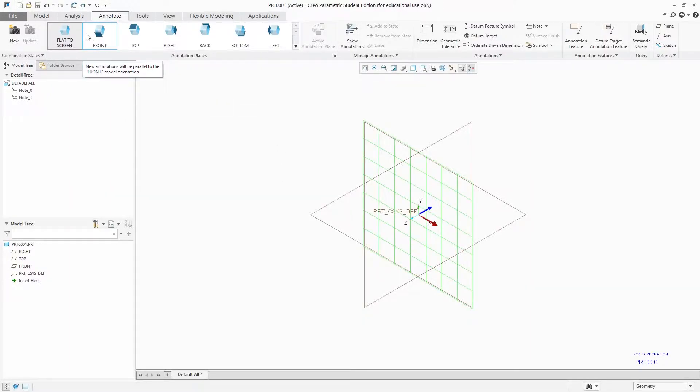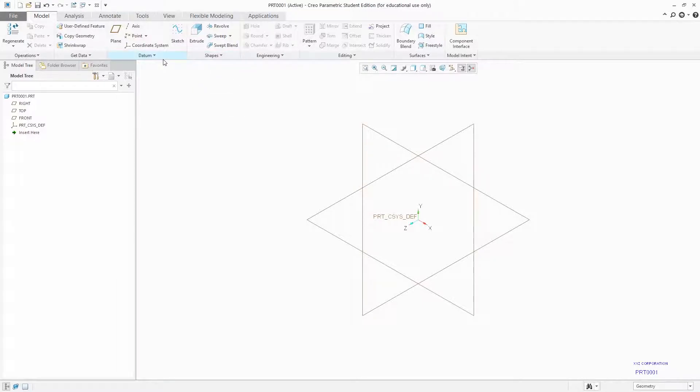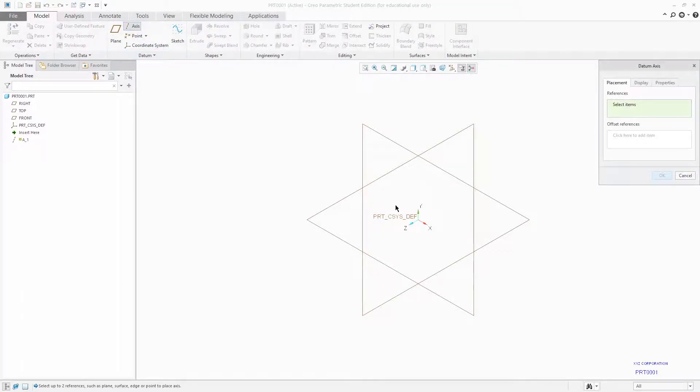Now let's say I want to add three axis with this template. So axis, just select the axis and pick it.